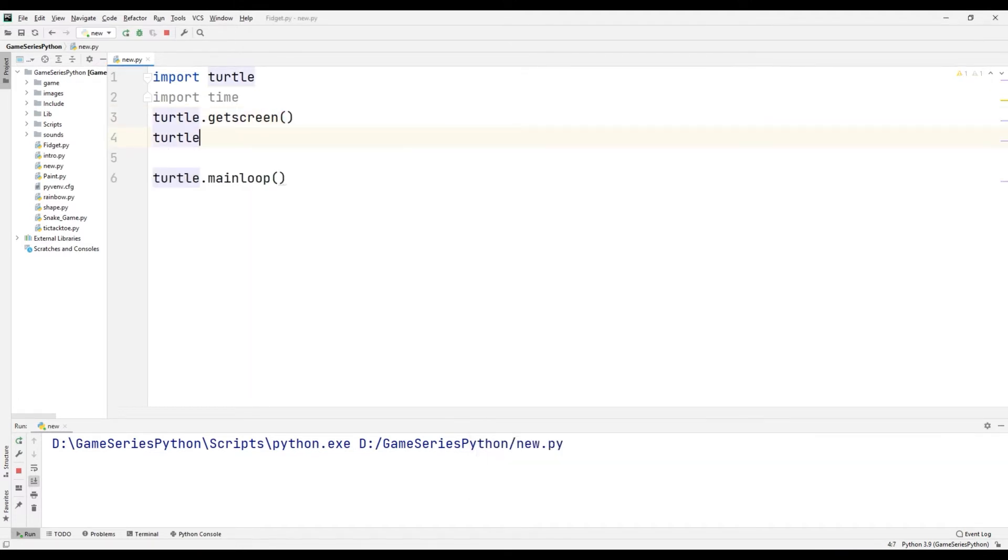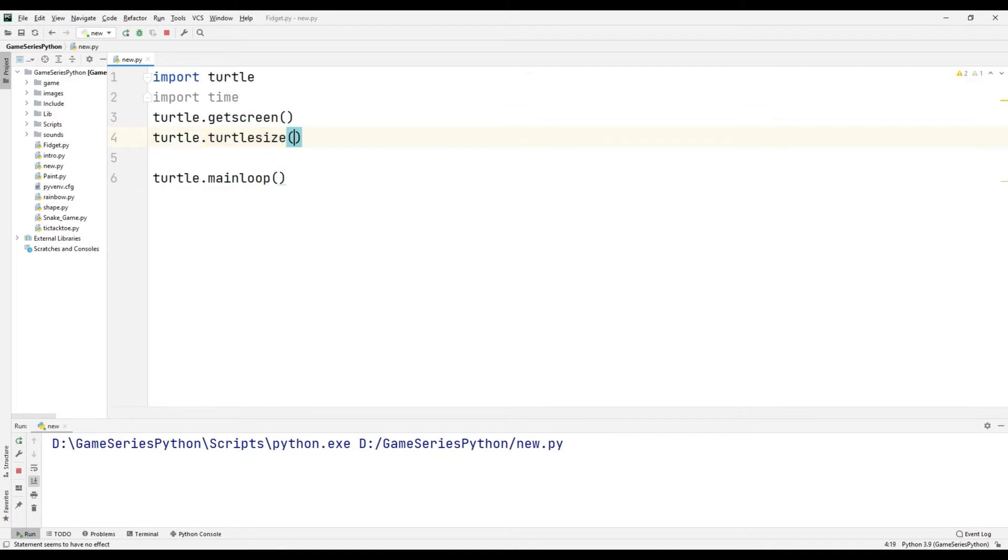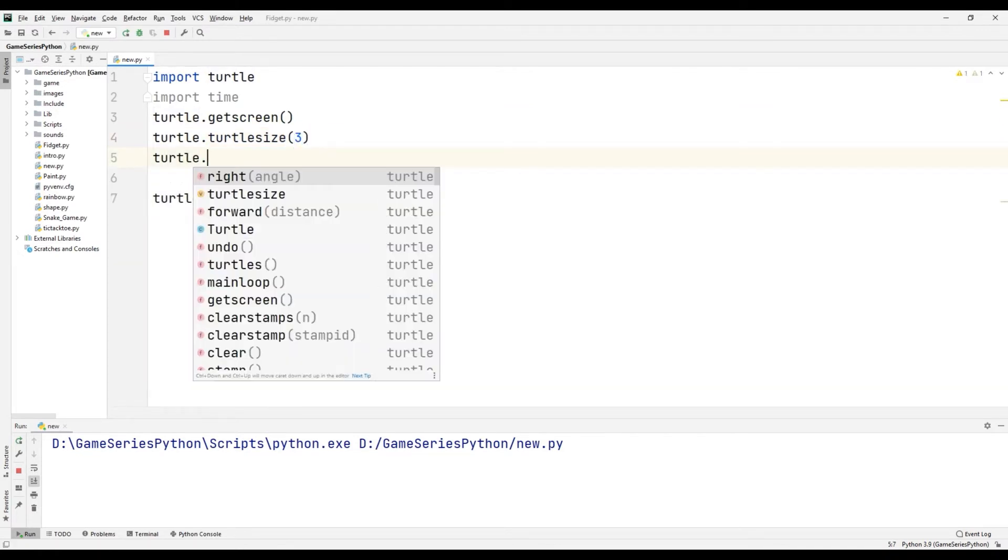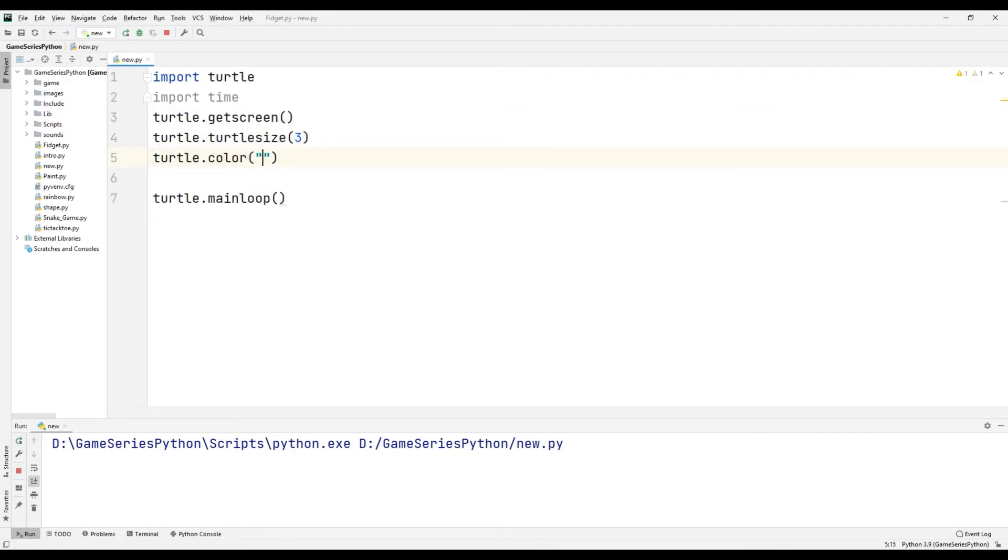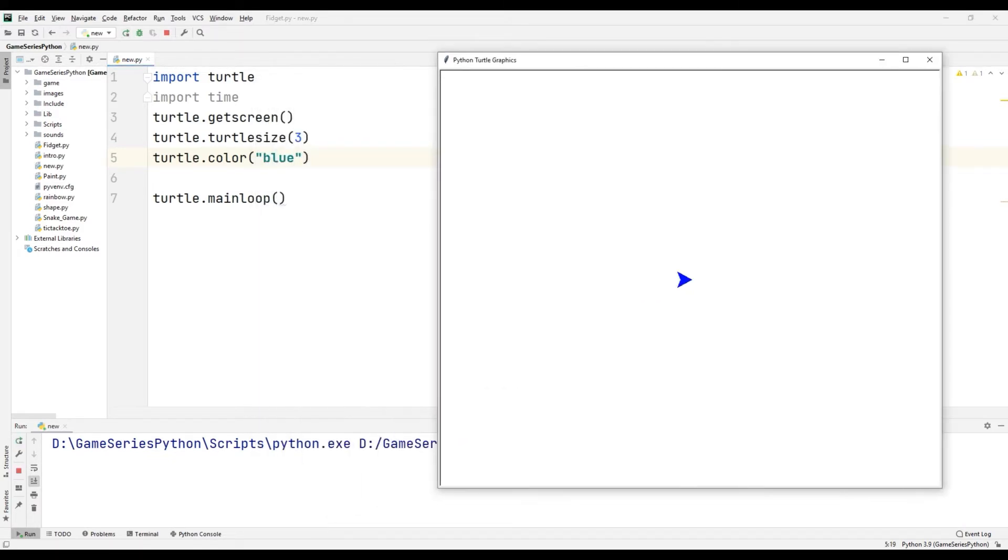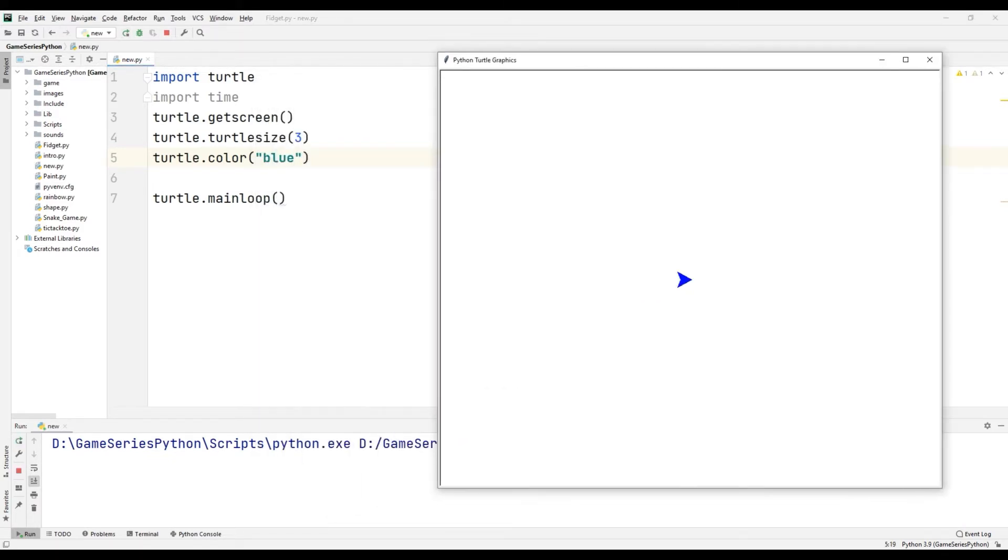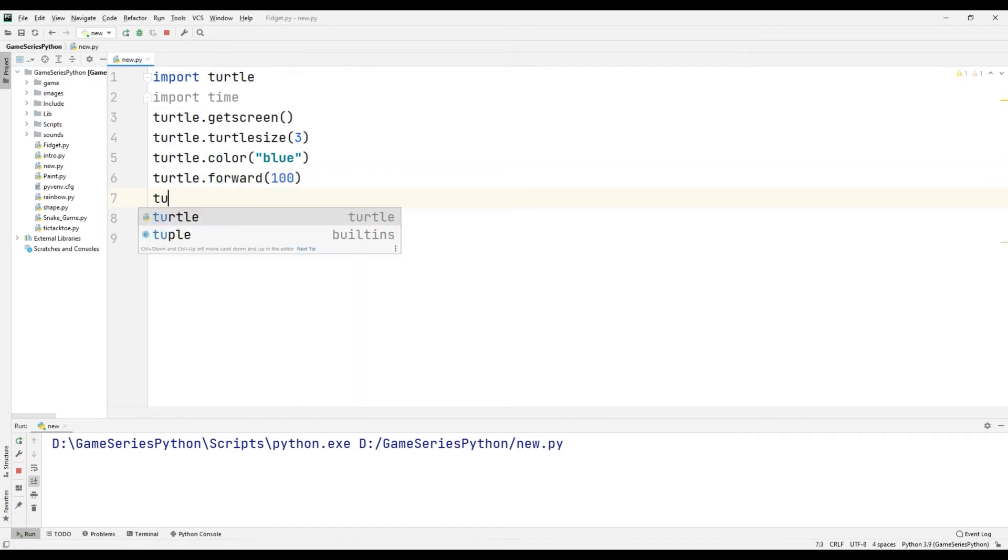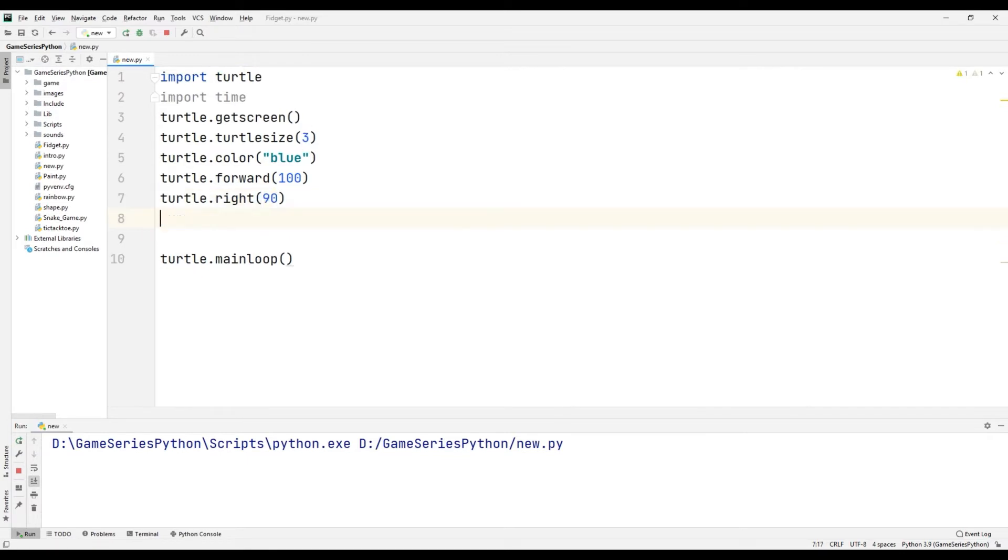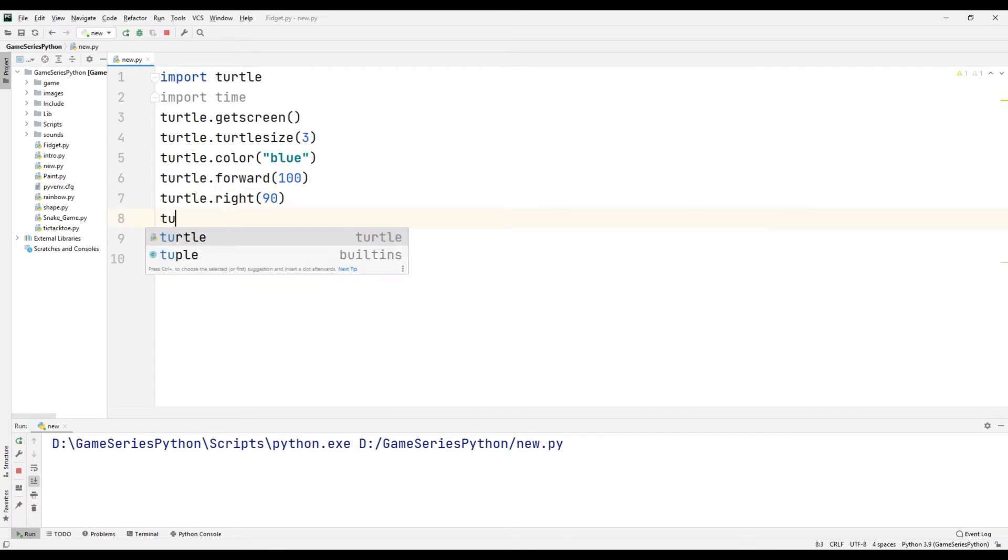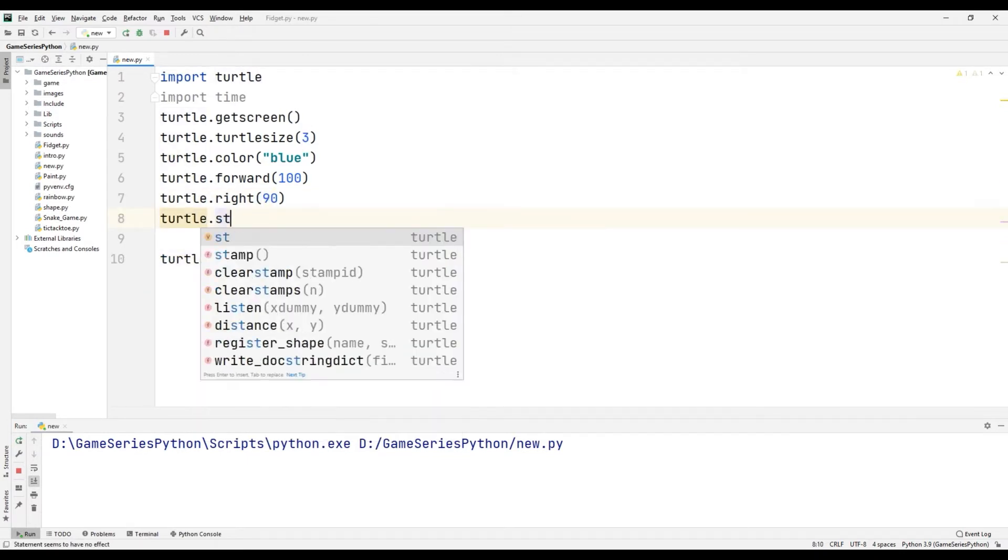For that, turtle.turtlesize(3), turtle.color('blue'). Let's see what happened. Okay, now turtle.forward(100), turtle.right(90) degrees, turtle.stamp().